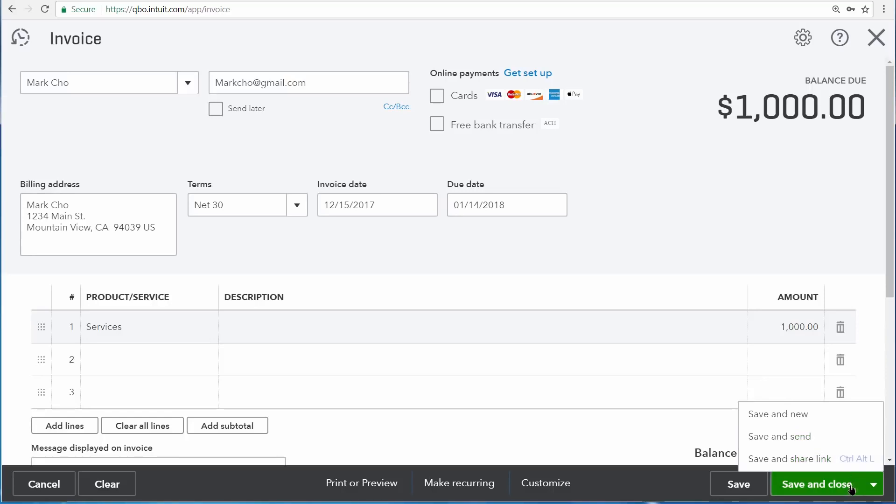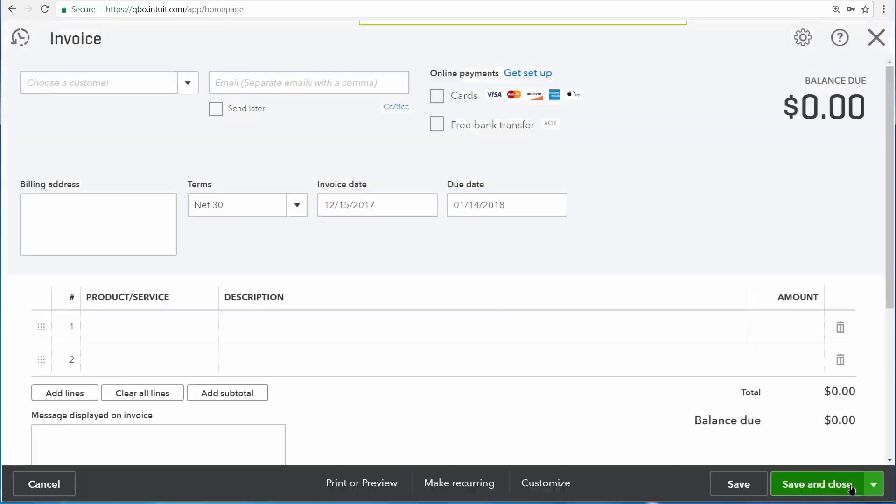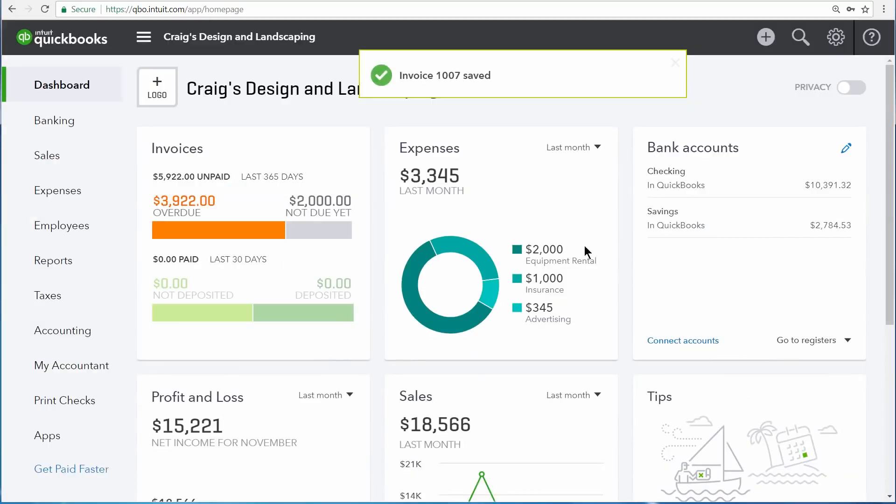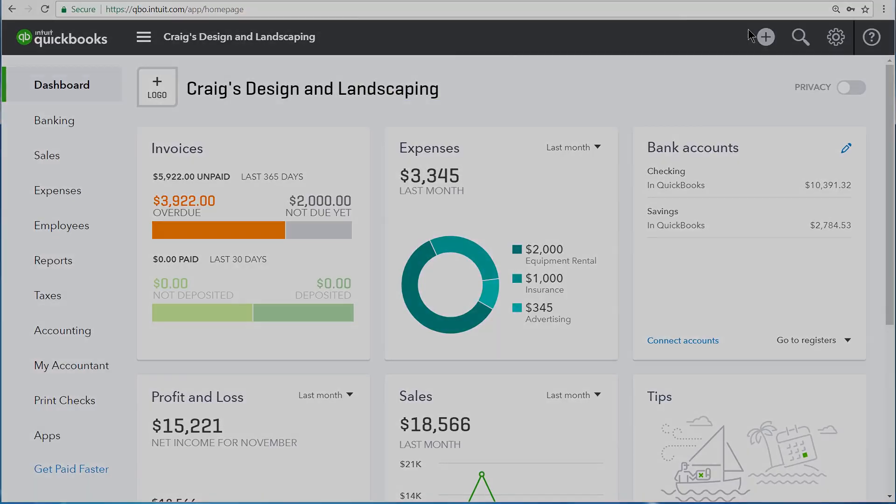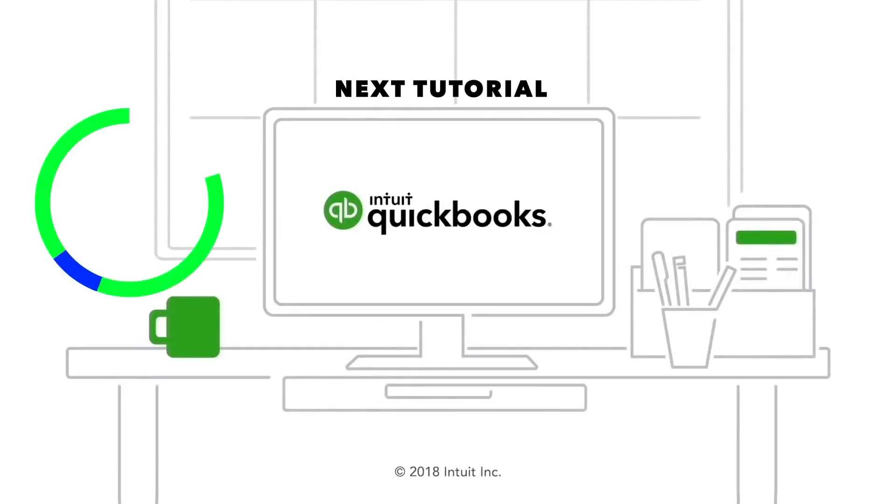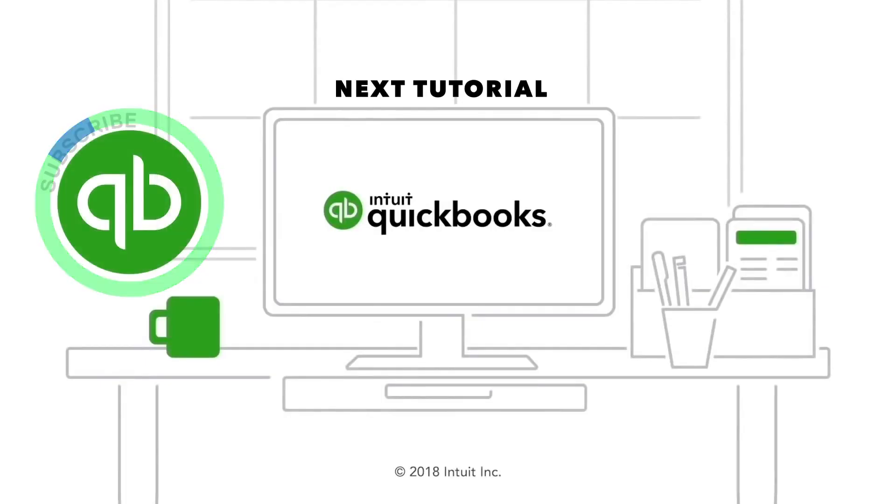I'm going to save and close now. Now you're ready to record most transactions into QuickBooks since they follow the same template.